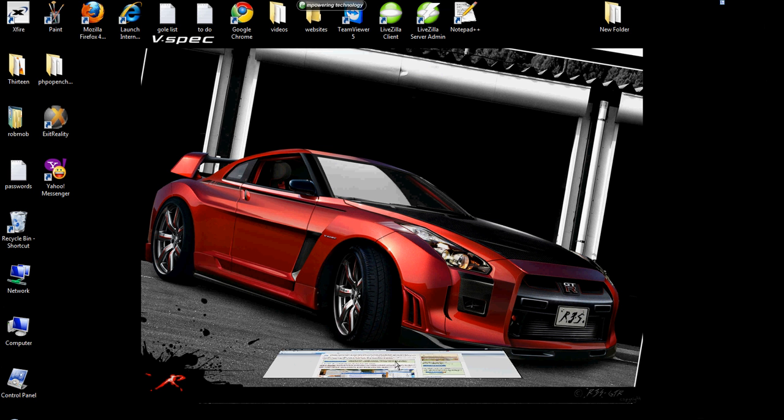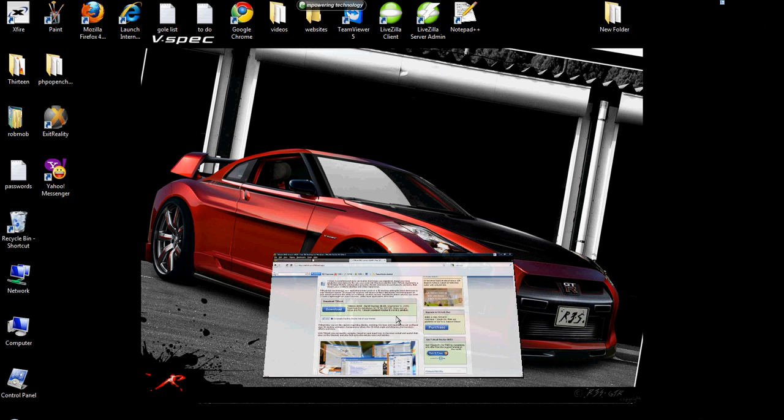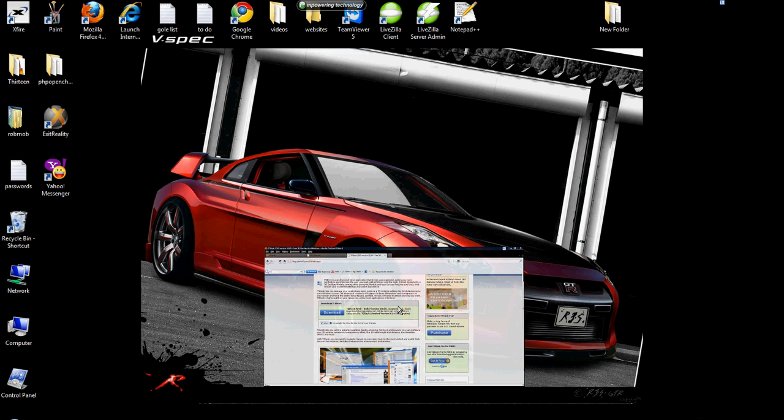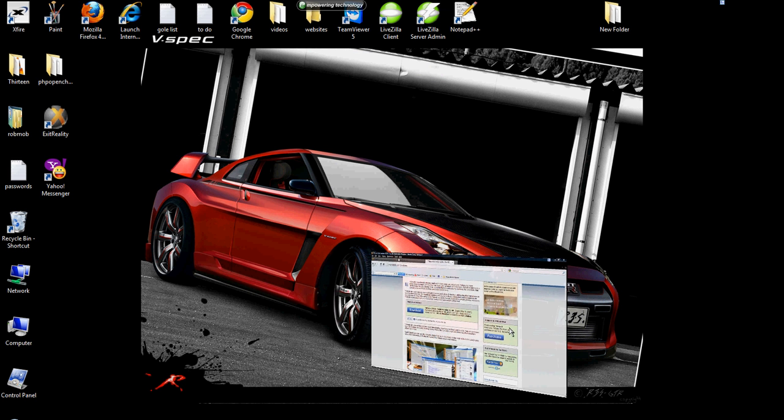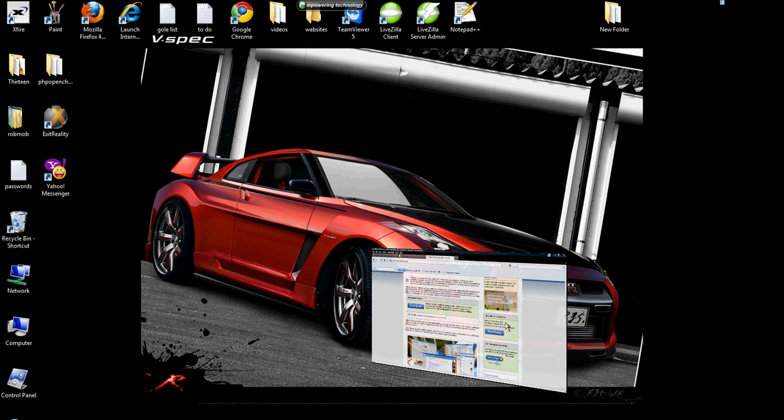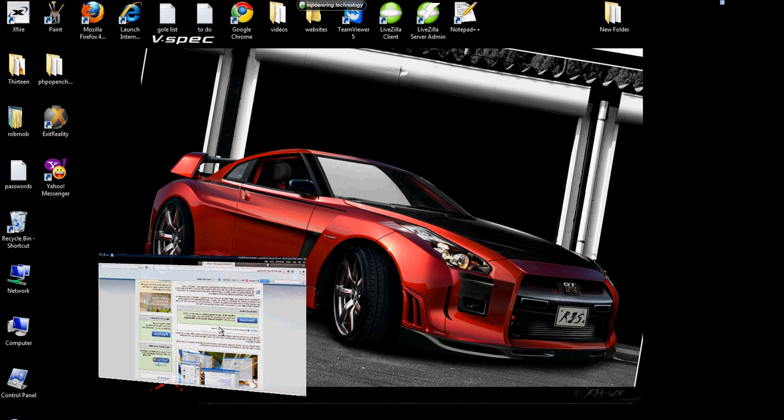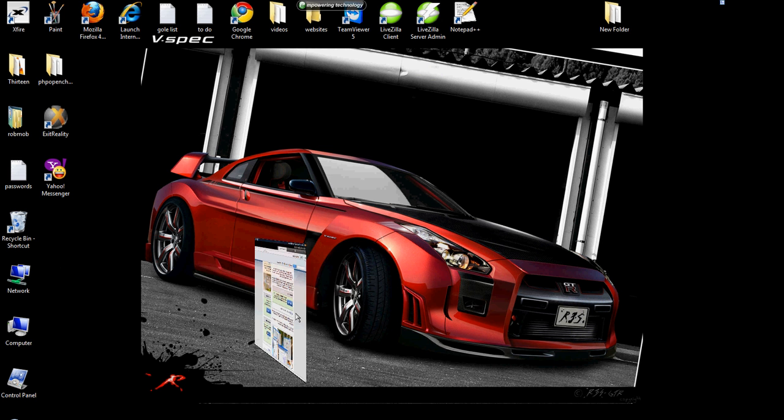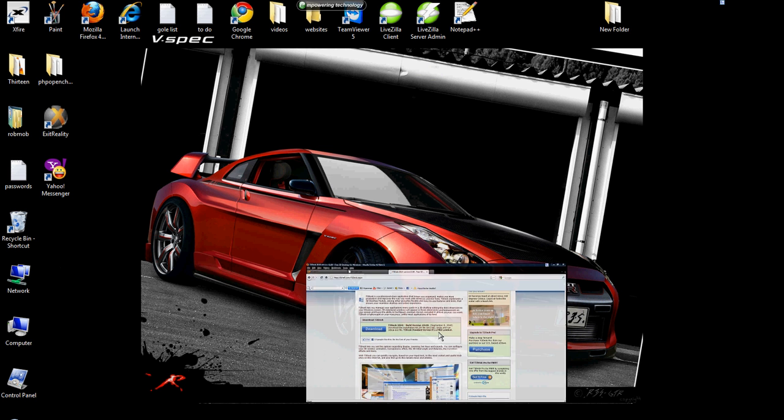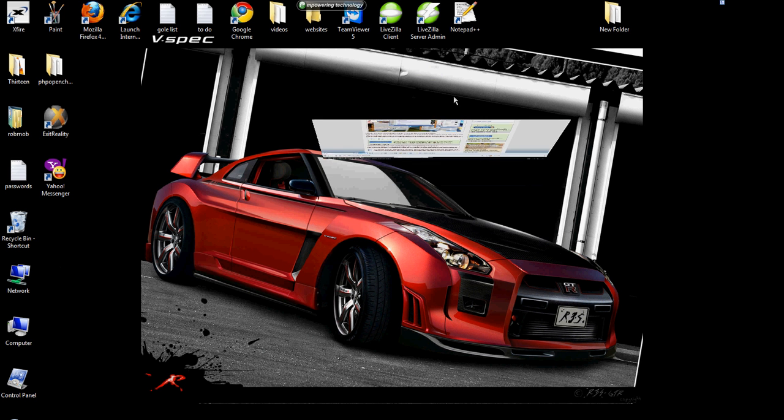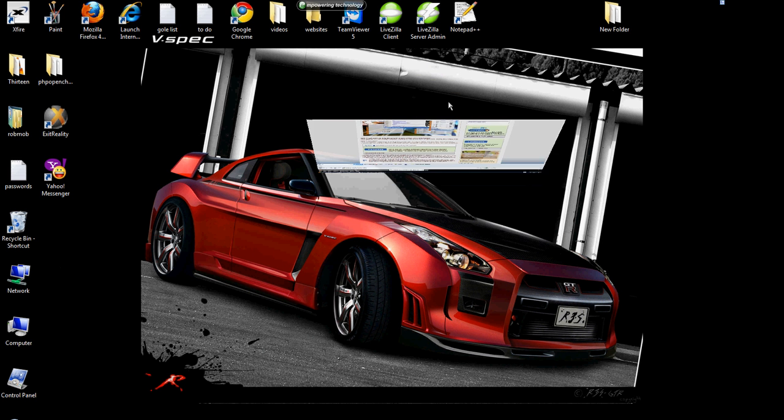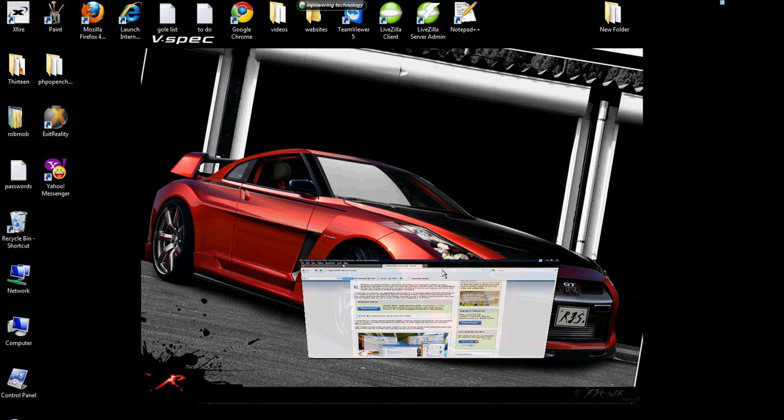Now if you right click, you can swing it up and down, or left to right. So as you can see, it's making your windows 3D on your computer.